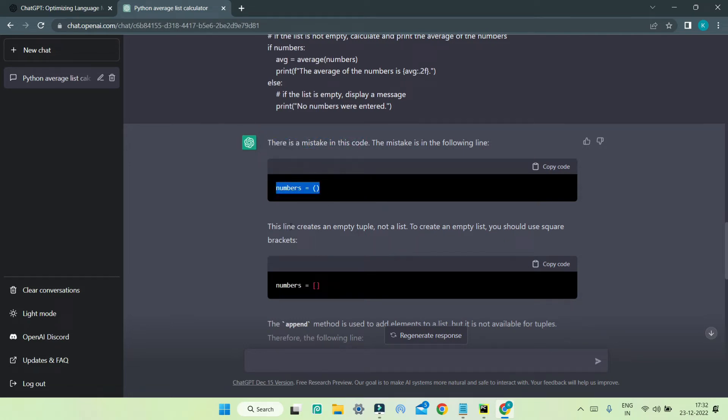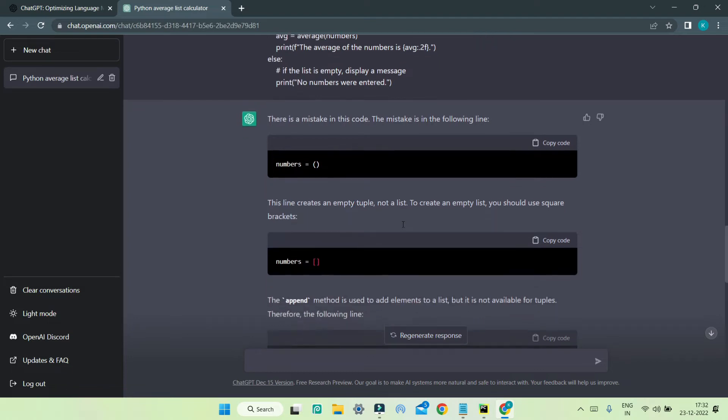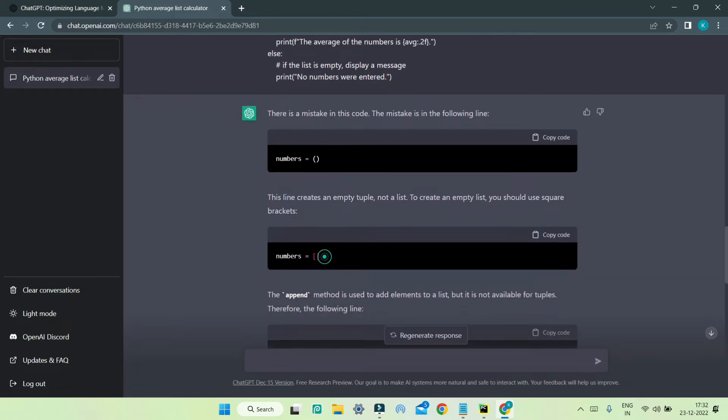You can see that it shows the line creates an empty tuple and not a list. For the list, you should use the square brackets. But you can see that we have used this bracket, which is a tuple.